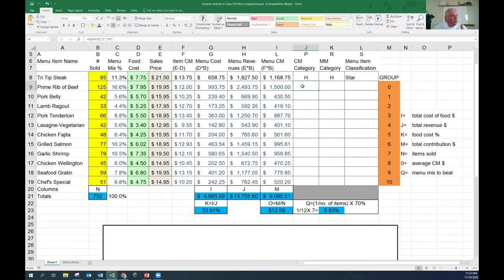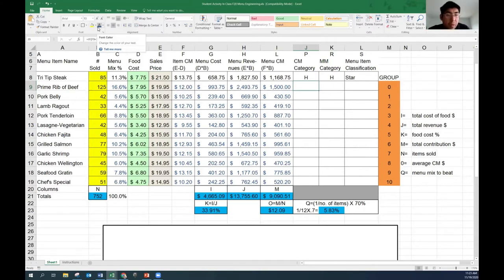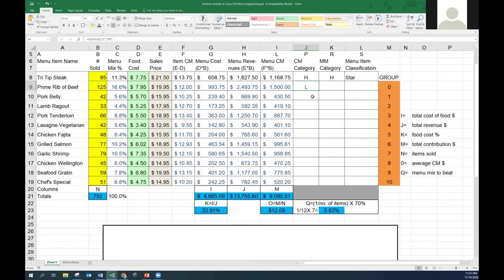Next one: prime rib. Our goal is $12.09 - is it high or low? It would be low - it's only $12. It's close, but it's not $12.09; the average is $12.09 and it's below. Does that mean you necessarily remove that item from the menu? Nope. This is just analysis - just a tool to help you decide what you're going to do next. This is going to help you decide: do we get rid of it? Do we change it? What are we going to do with it?